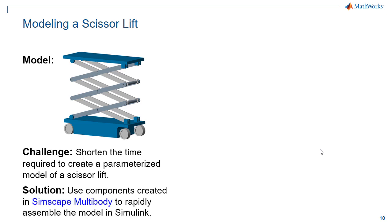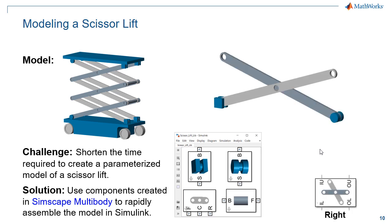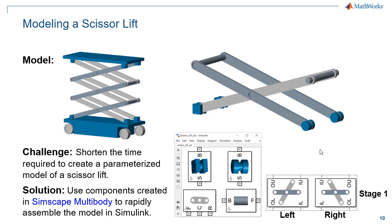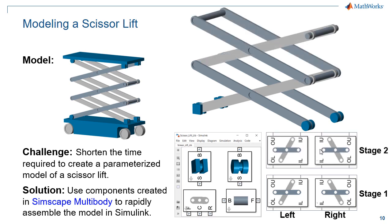We're going to use components created in Simscape Multibody to rapidly assemble this model. The library of parts that we have makes it easy to assemble the first link. We can make a copy of this to create half of a stage of our scissor lift, then copy this scissor mechanism to create a full stage, and then copy this stage to create the second stage.